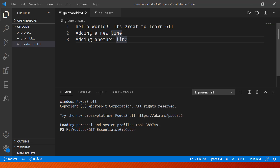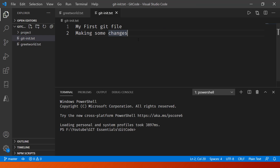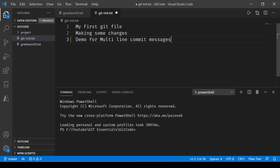Let's get started in Visual Studio Code. Go to any of the files that we have here and make some changes. I have added one line which says 'demo for multiline commit messages'.